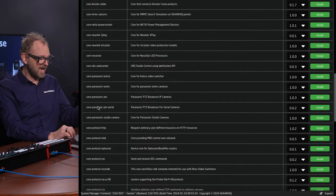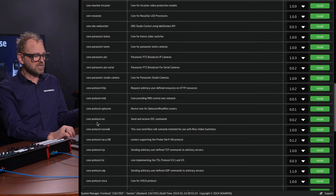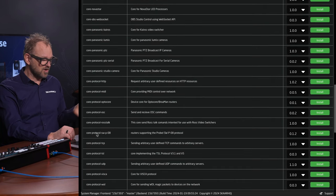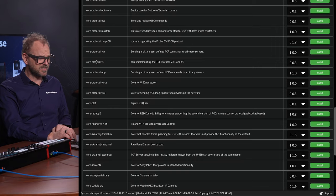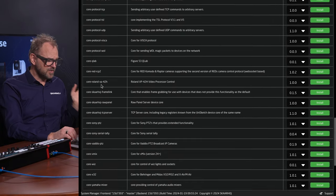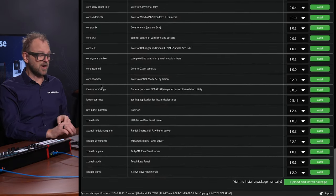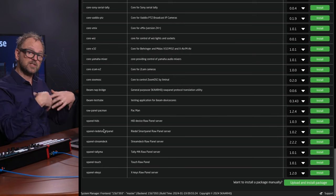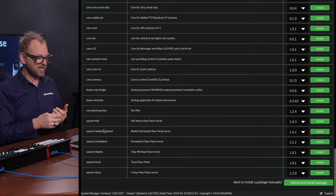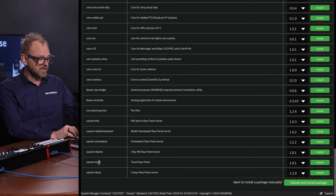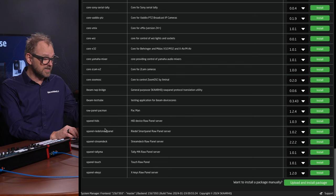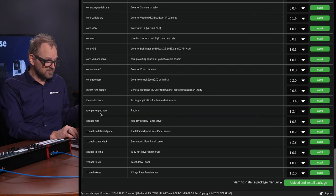We have NewTek, Panasonic, and different protocols like HTTP, MediaOptocore, OSC, Rostalk, TCP, TSL, UDP — you name it. At the bottom, you see other things which are not device integrations but actual applications like integration with Stream Deck, Tally Lamps, Touch UIs, XKeys, SmartPanels from Riedel, and HitDevices in general.